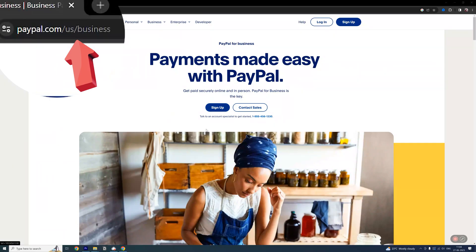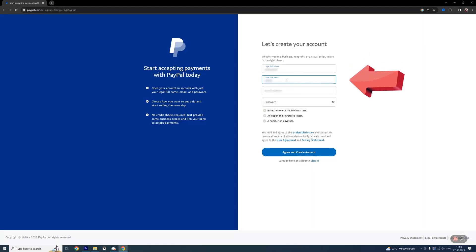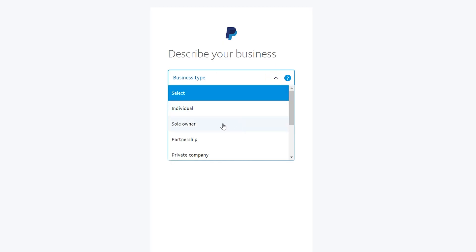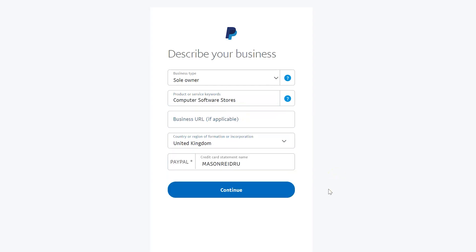Now go to the PayPal website and click sign up. Enter your credentials, fill in your business details, and create account.